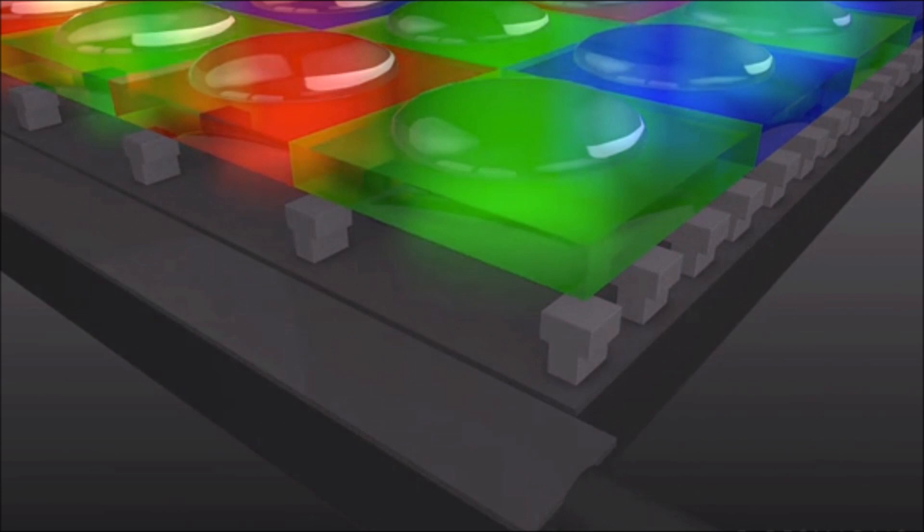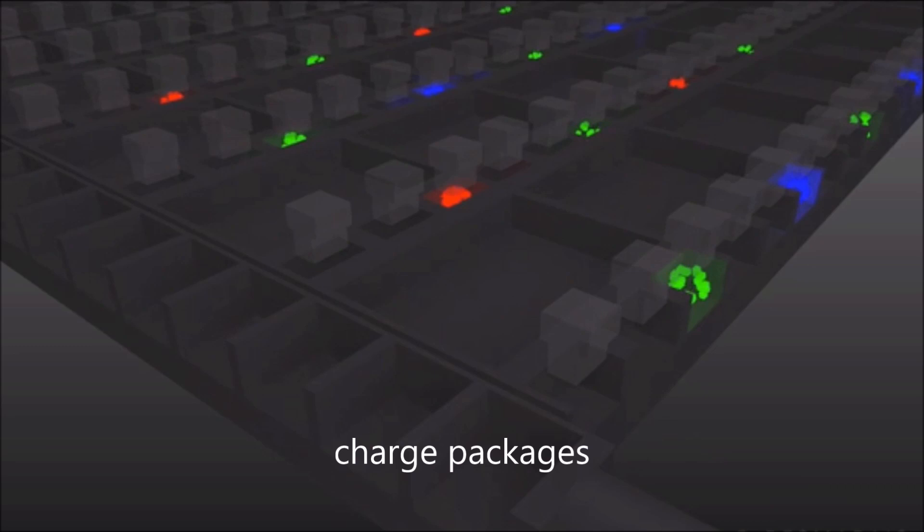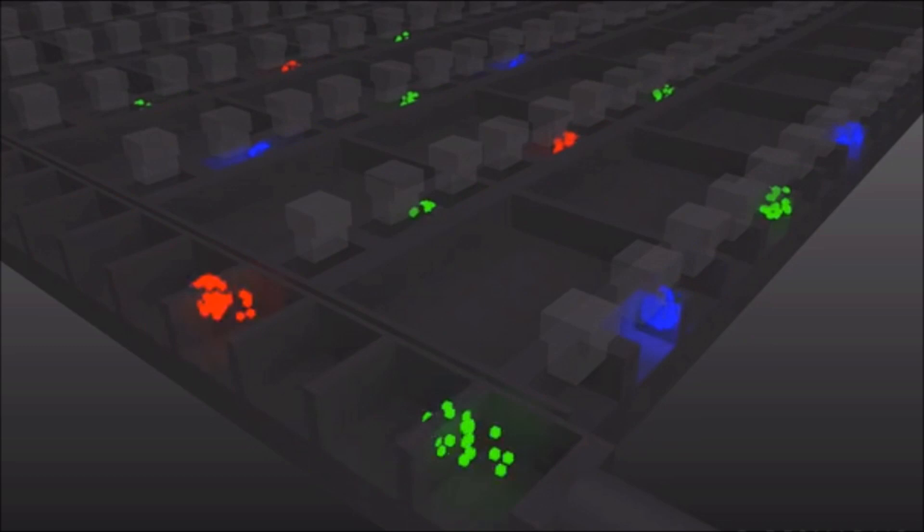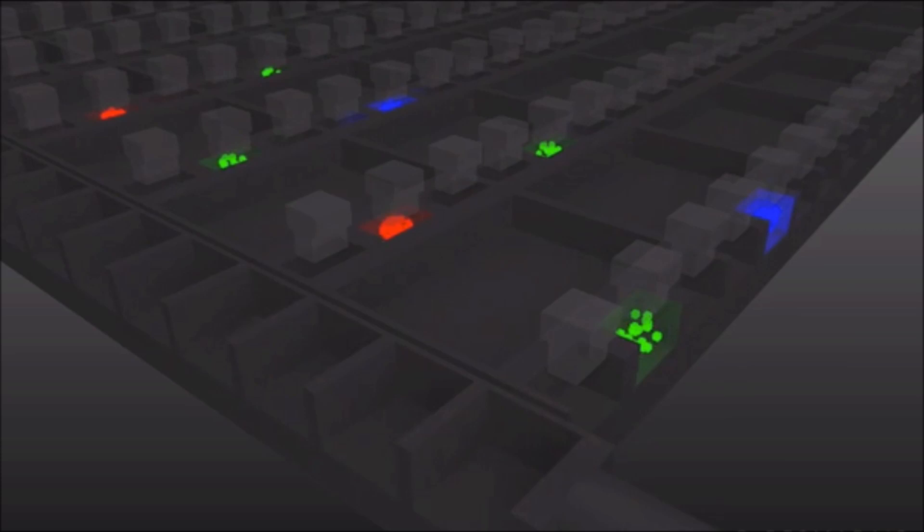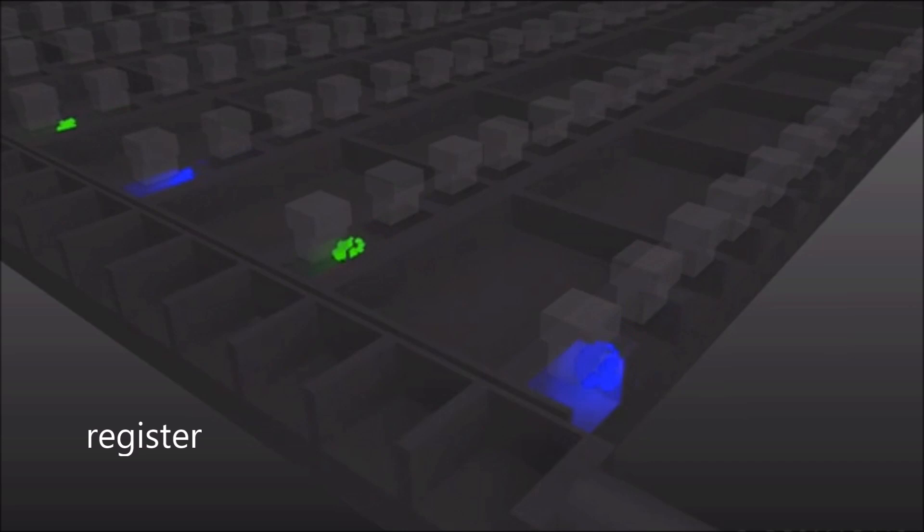The area on the CCD sensor is divided into pixels using a series of channel stops and gates. While the sensor is exposing, photons that fall on the pixel are converted into electrons and stored as charge packets. To read out the sensor after exposure, the gates are clocked, moving the charge packets down the image sensor into the horizontal readout register. Once in this register, a similar method of clocking moves the charge packets one by one to an amplifier that converts the number of electrons to a voltage.